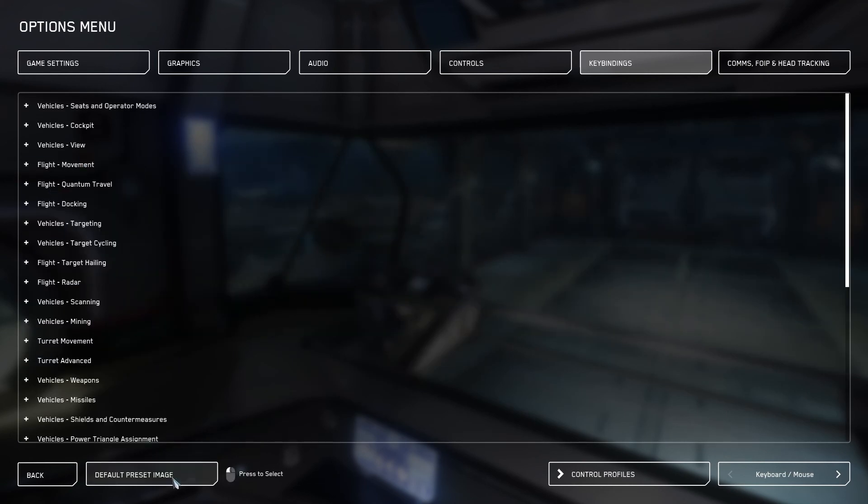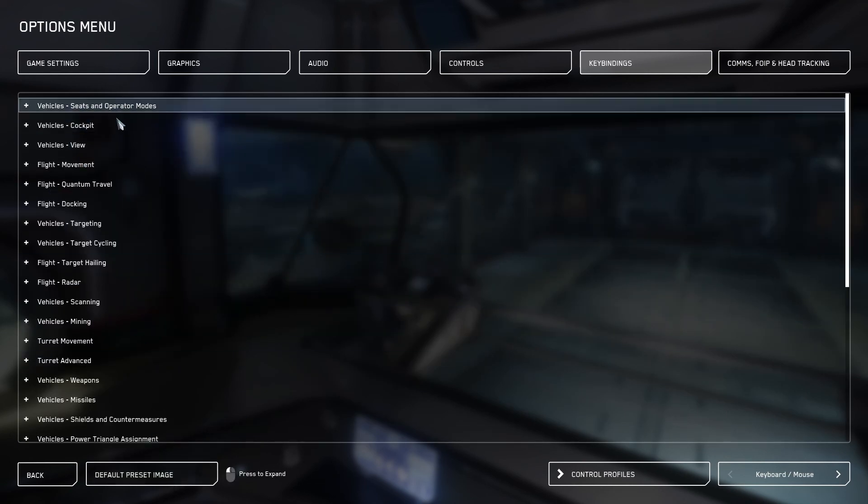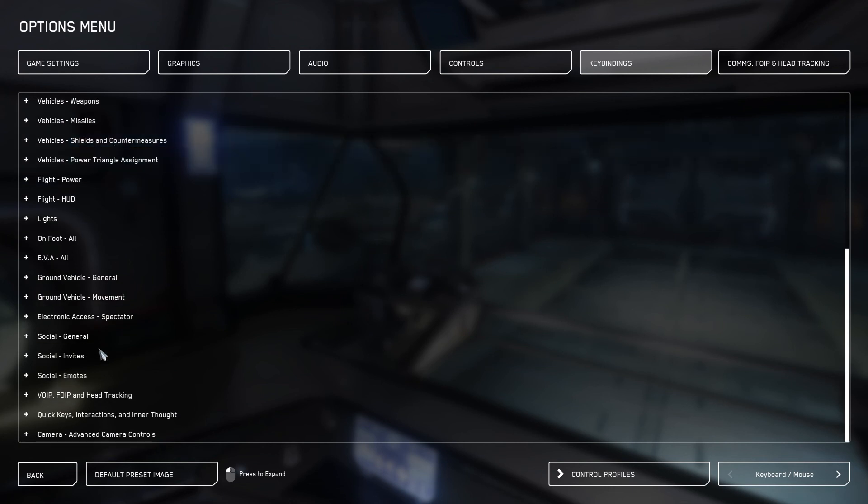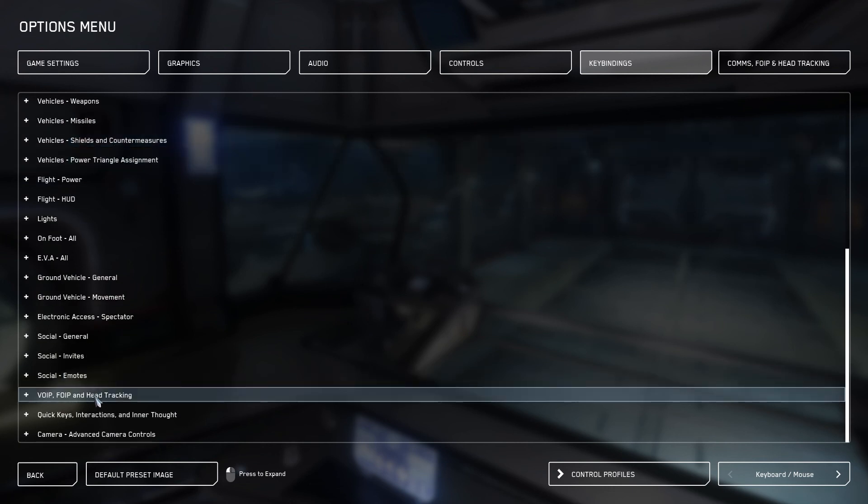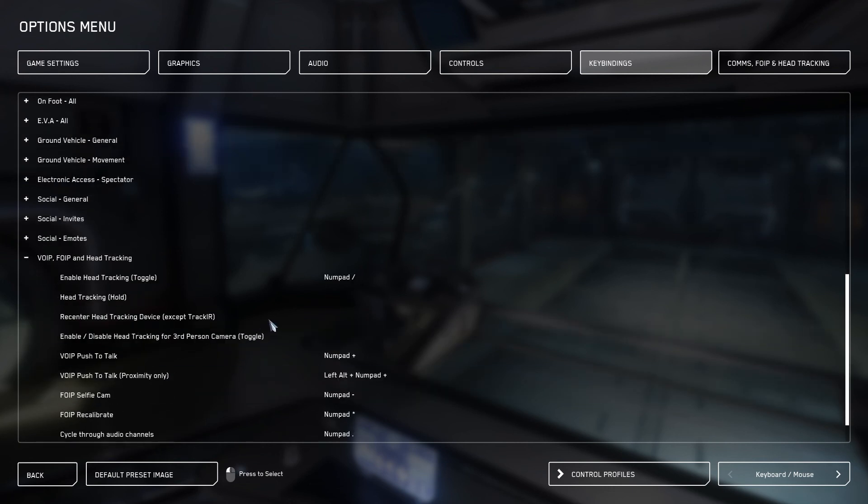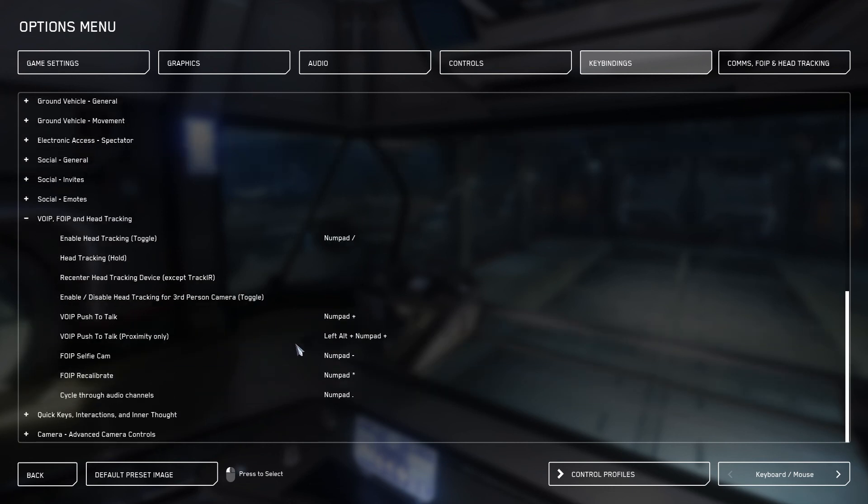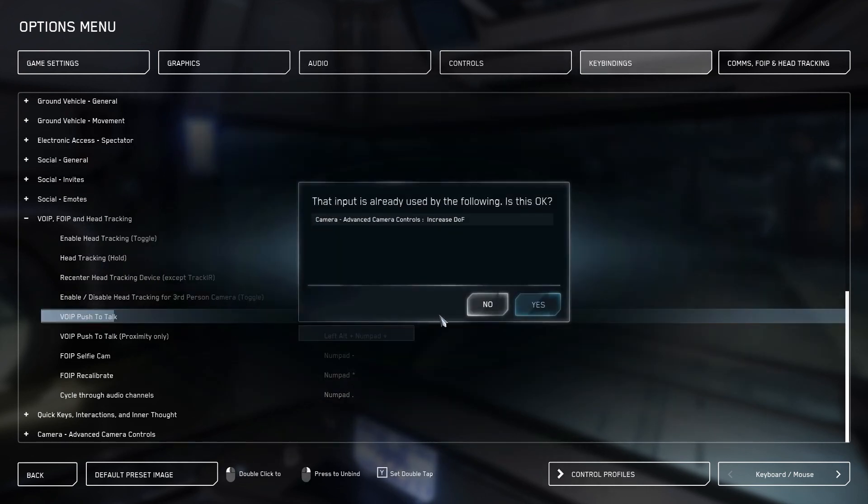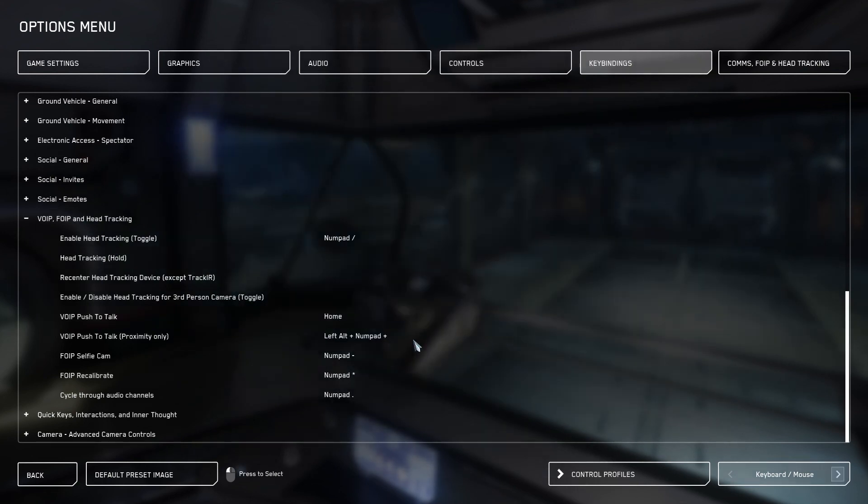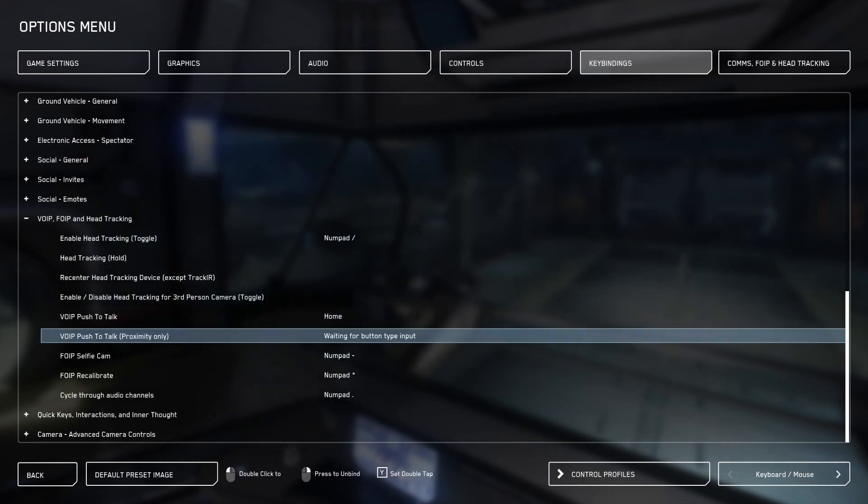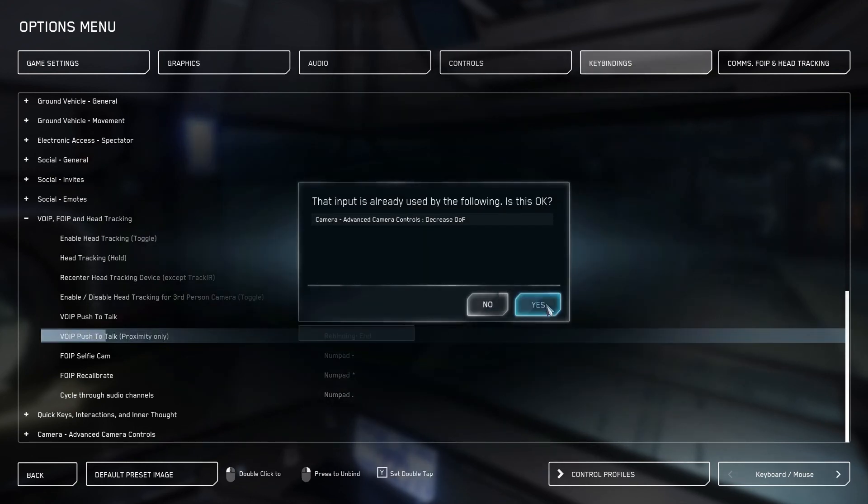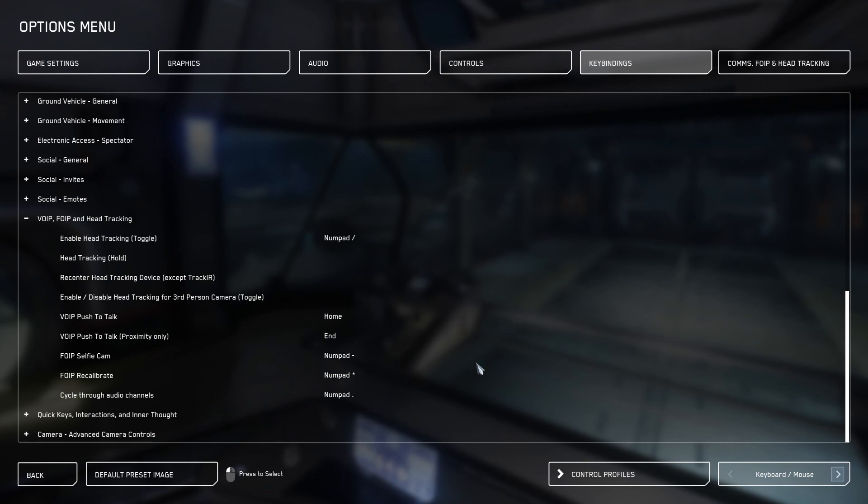For key bindings, you'll want to go to Advanced Control Customizations. Scroll down to VOIP head tracking and make sure you push to talk and push to proximity have two different settings. I have buttons on my mice that I use, so I'm going to double click on it and set this one. It's going to be Home, but that is actually a button set on my mouse. And I'm going to set this one to End, which is also a button on my mouse. So now I can communicate with both of those.